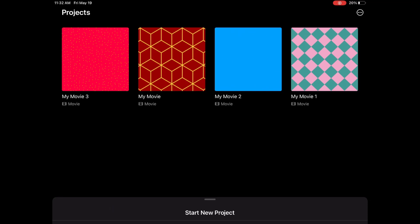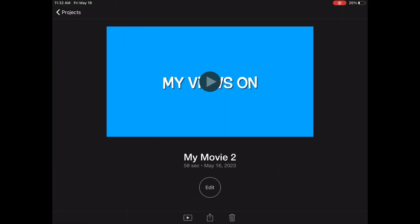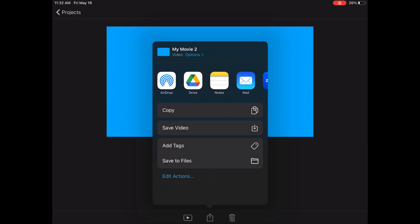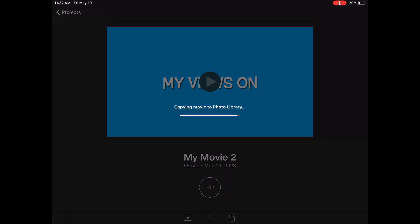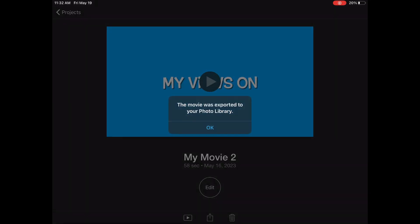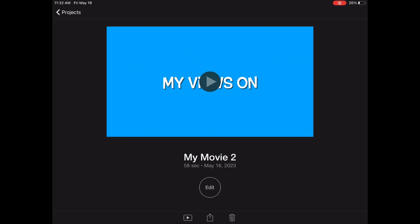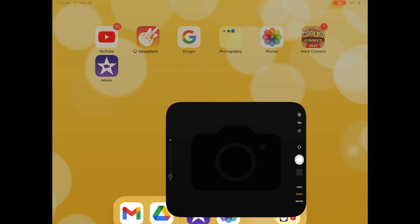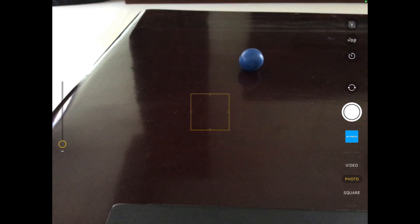From your home screen, go to iMovie and select your movie. Then go to the share button and share it — it will be sent to your photo library. So go to your photo library or your camera roll.